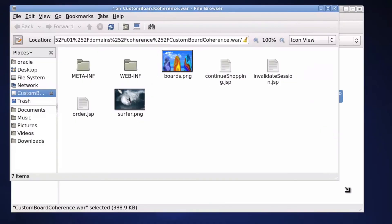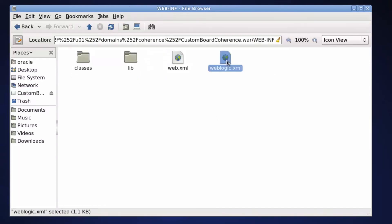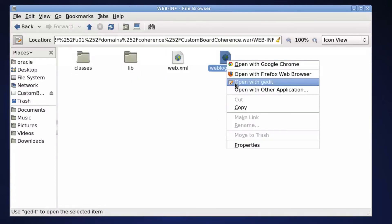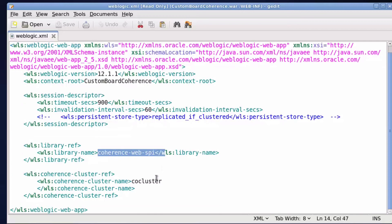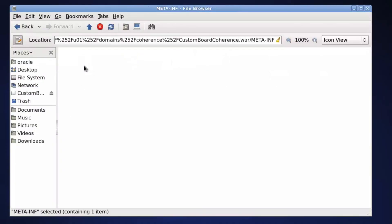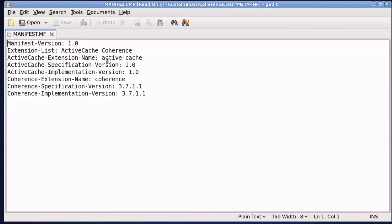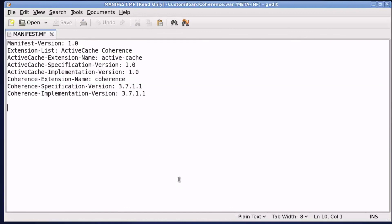Let's examine the details of the application. Weblogic XML references the coherence web SPI and the coherence cluster name. ActiveCache and coherence libraries are loaded via entries in the manifest file.